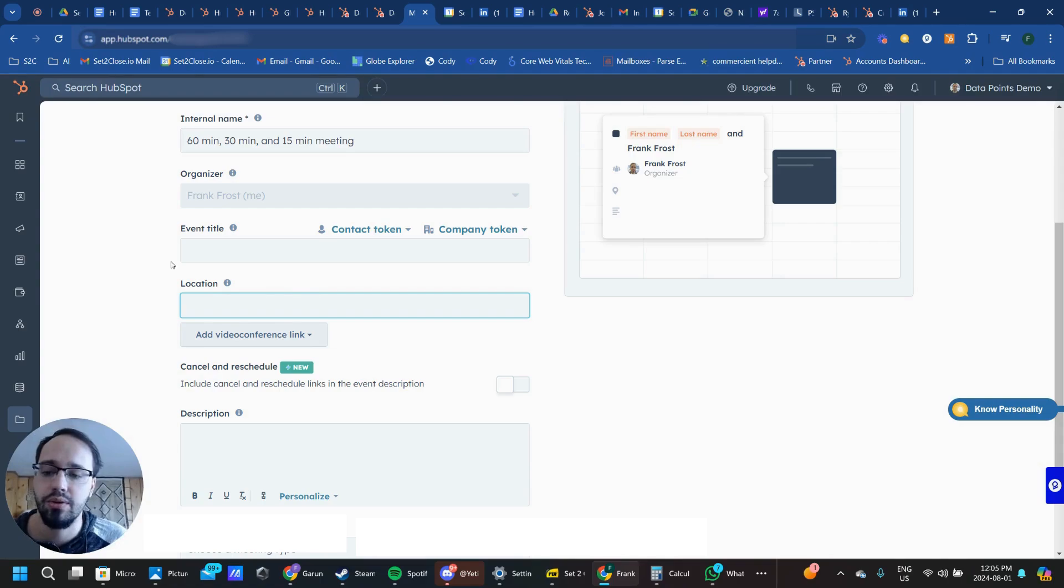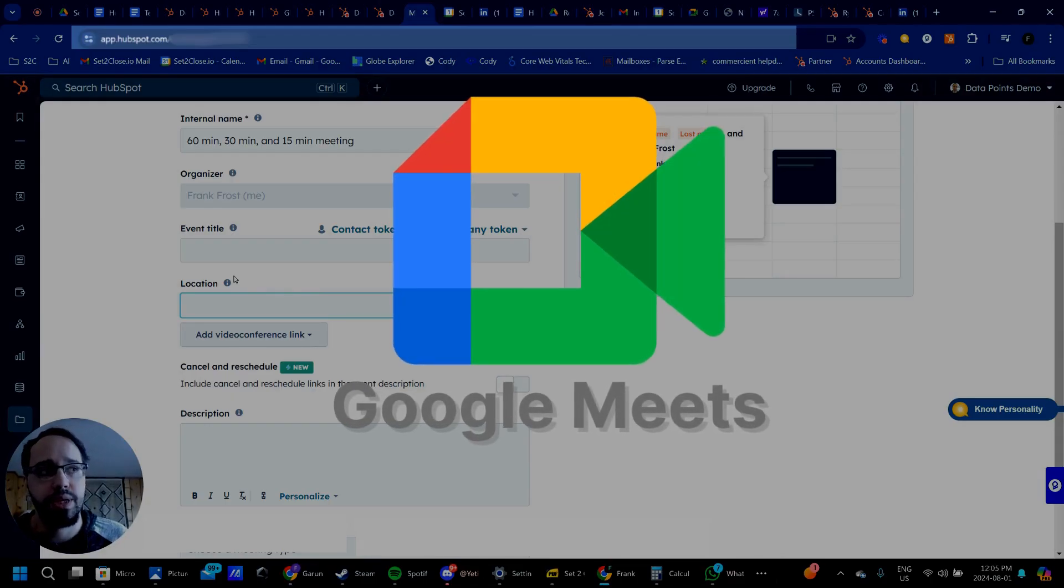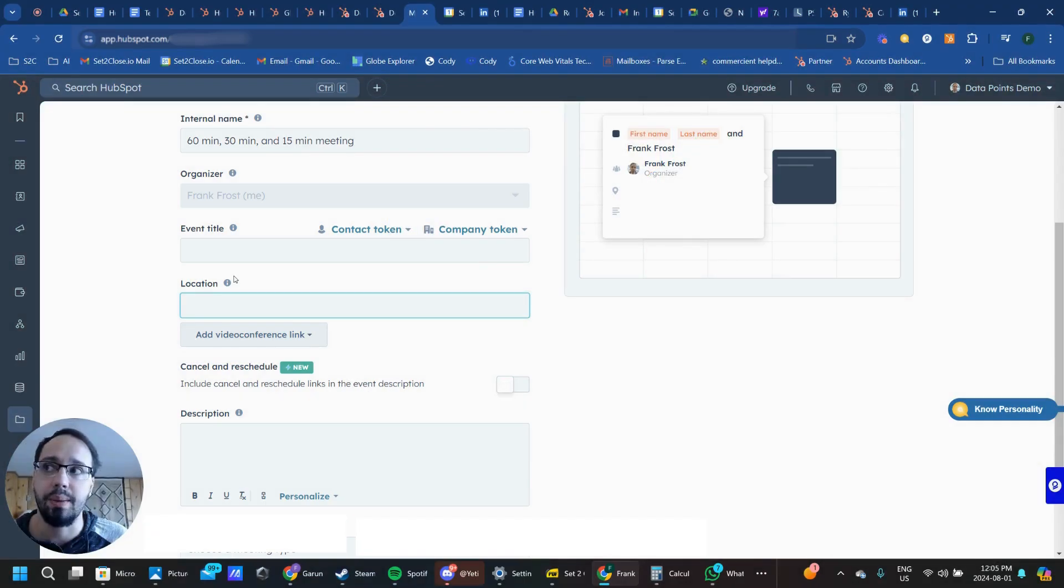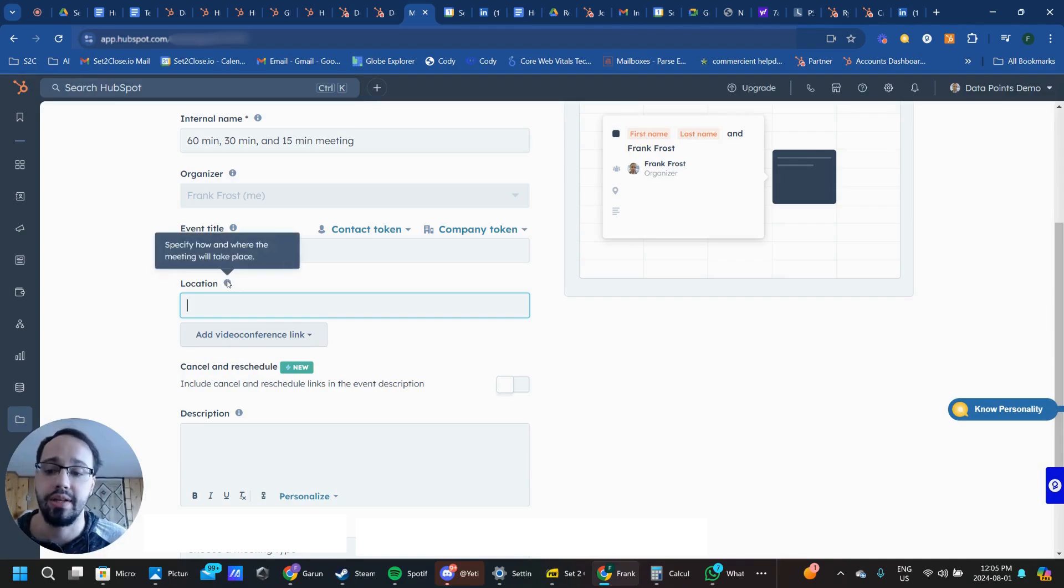Today, I'm going to show you how to do this through the lens of Google Meets. Google Meets is probably the easiest software to set up and connect. It's free, and anybody can do it very simply.